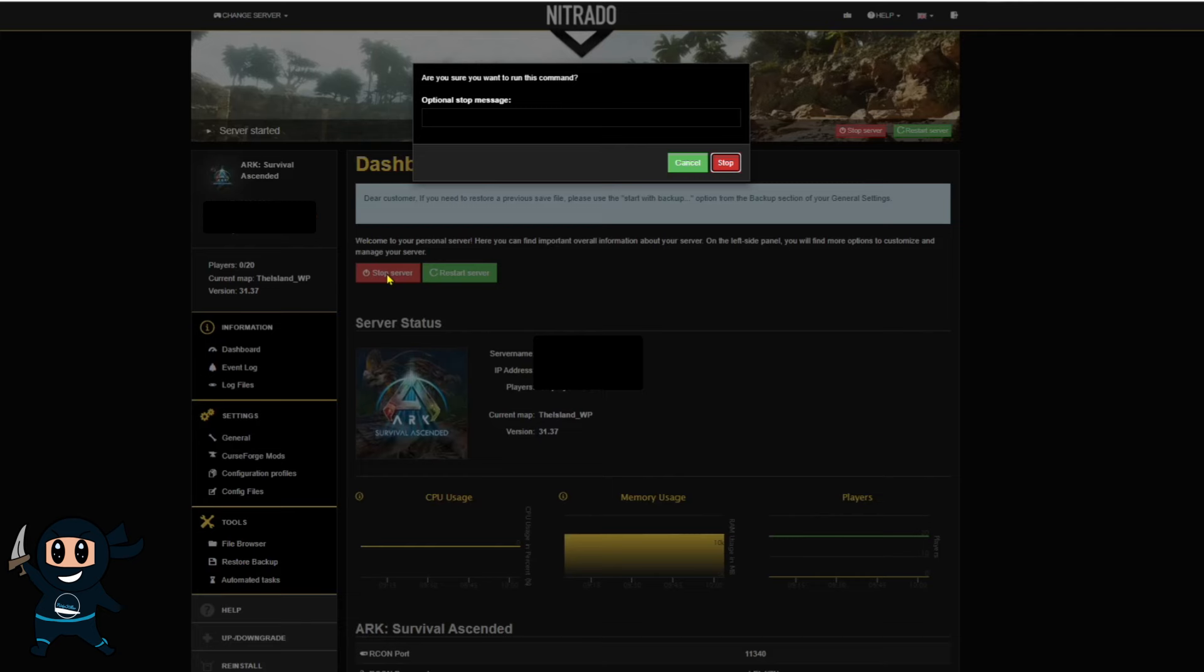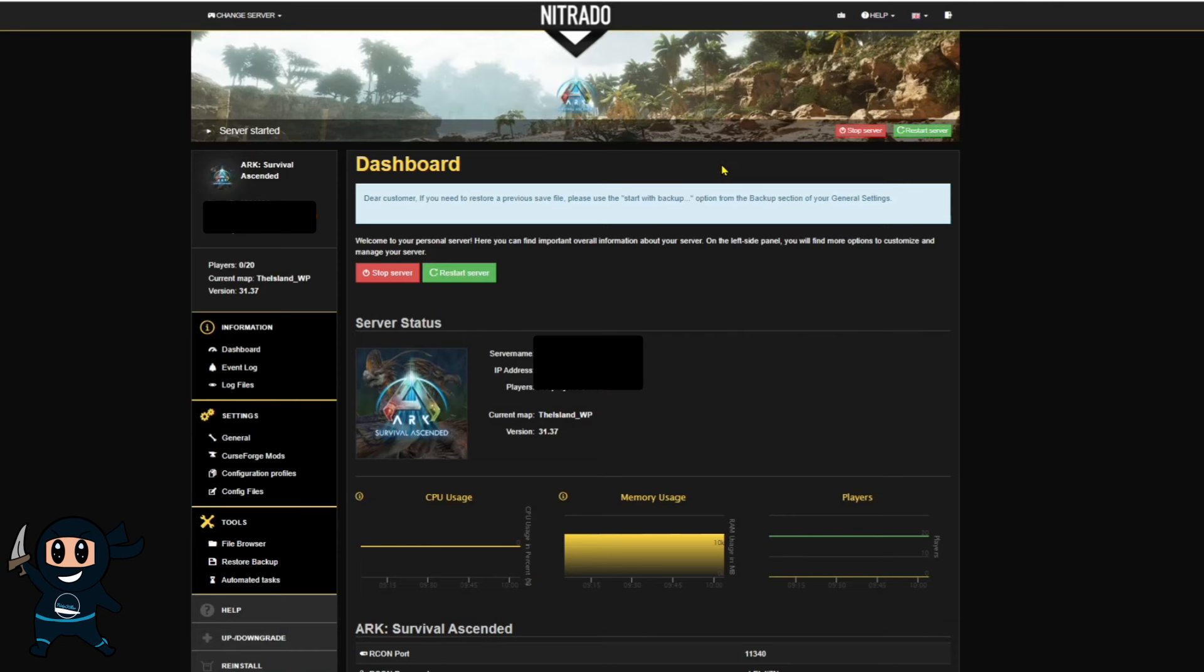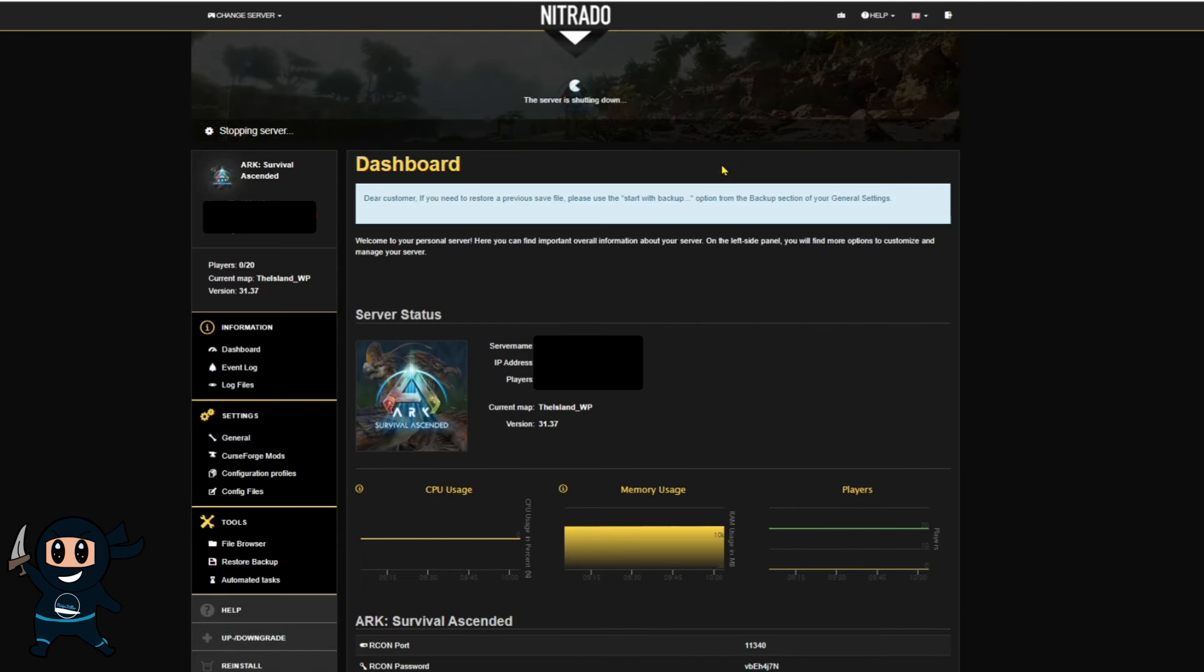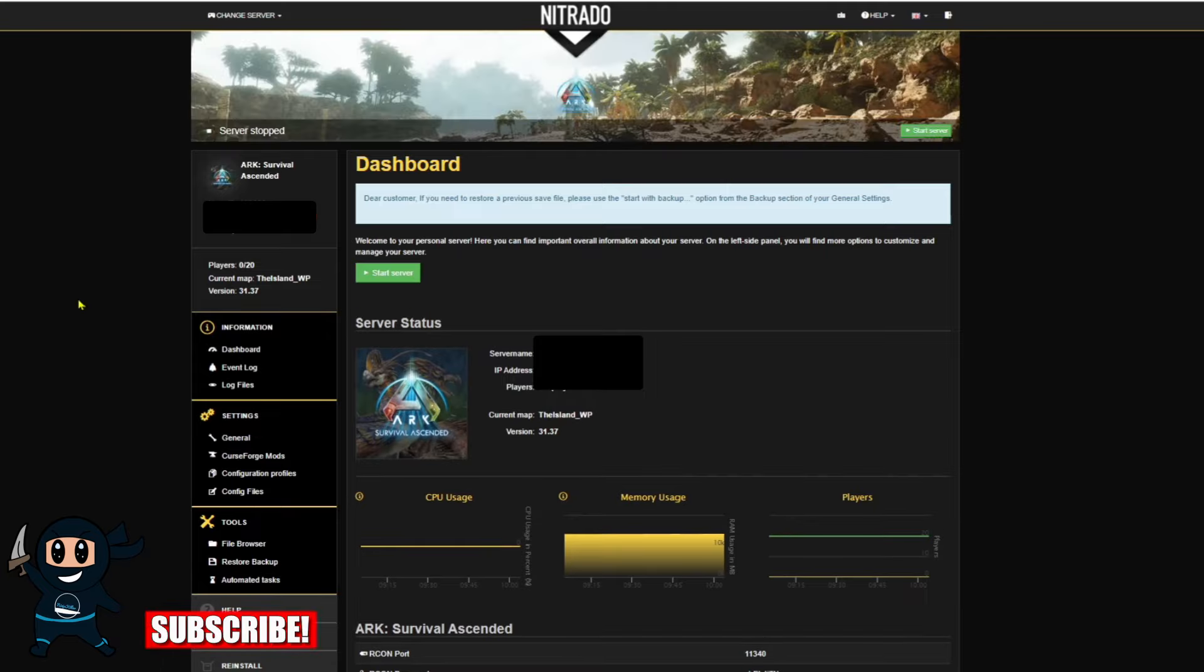To enable cross-play on your Nitrado server, you first must turn it off just like I'm doing right now. And the reason we're doing that is because we cannot make any edits to the server whilst it's turned on.